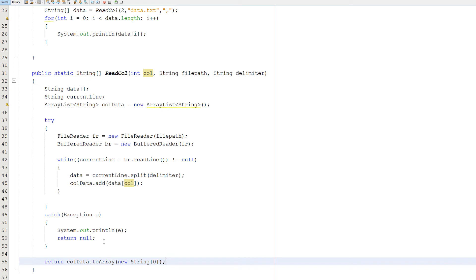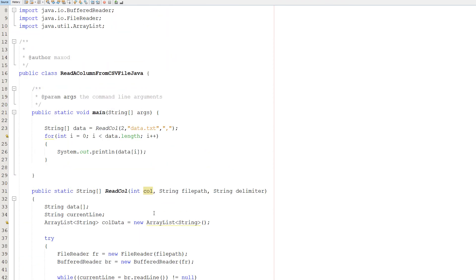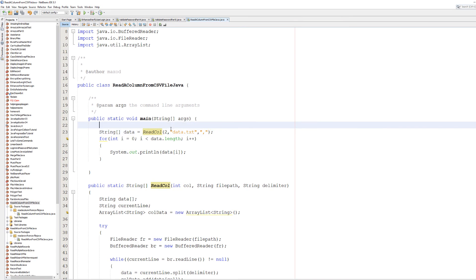After the catch statement we're going to do return colData.toArray new String zero and then semicolon after. So we're converting our ArrayList into a string array. And which is why we've got the new String zero inside here. Otherwise it would be an object array and you'd have a bunch of errors. And because we want to use a string array not an object array. It's easier this way trust me. And that's it for the tutorial. So let's get into showing the code in action. Make sure to save your work. And we're going to read the final column of this file.